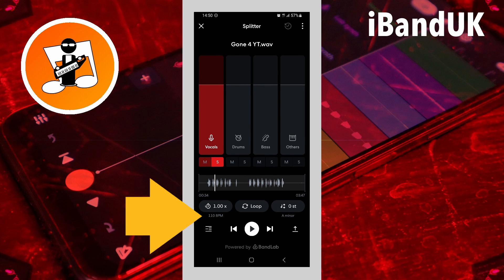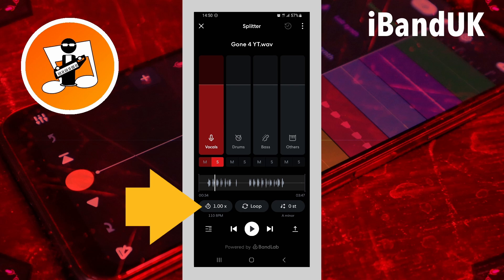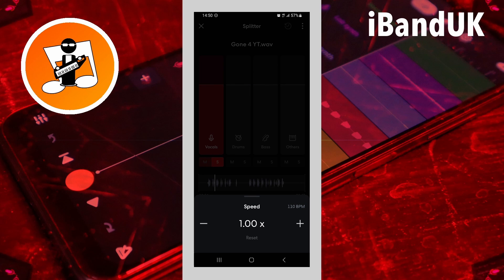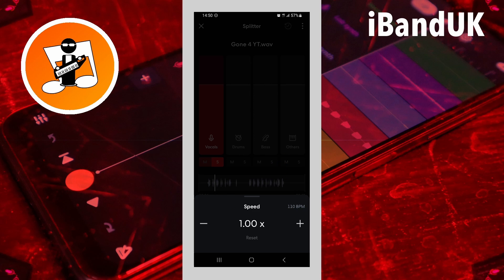Just below the tempo icon it shows the current song beats per minute. Tap on the tempo icon to change the song tempo. Tap on the plus icon to speed up the tempo.